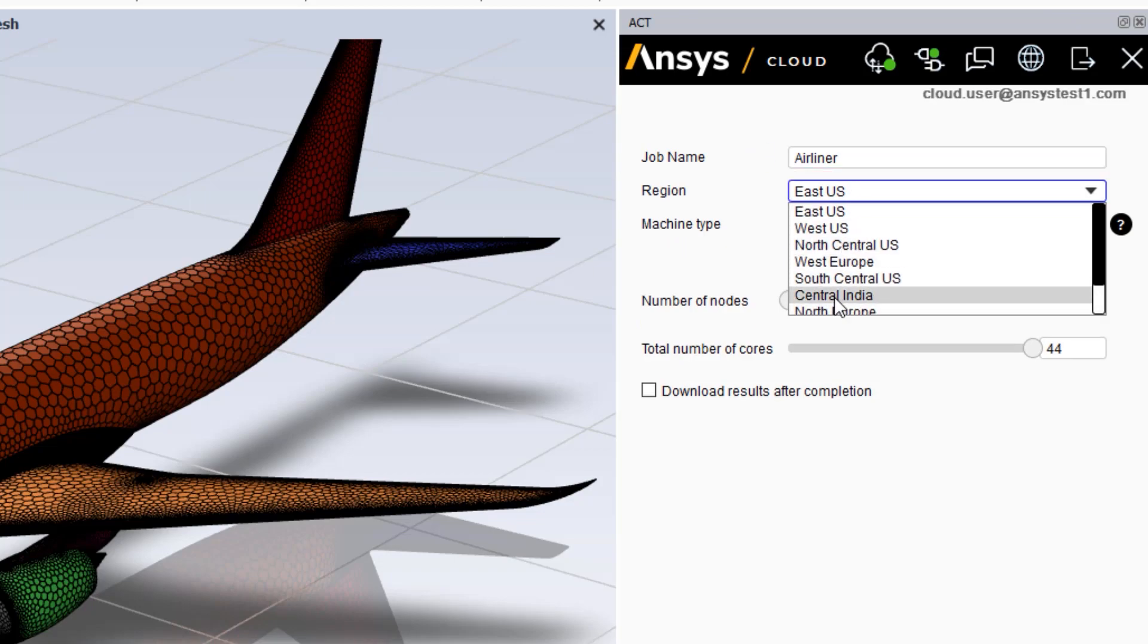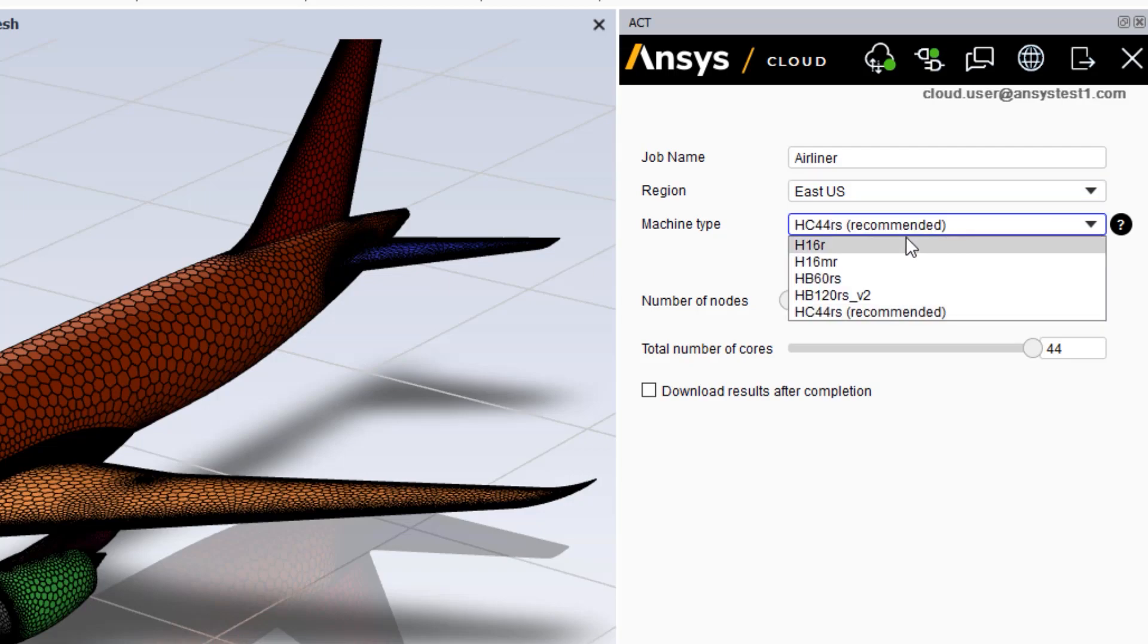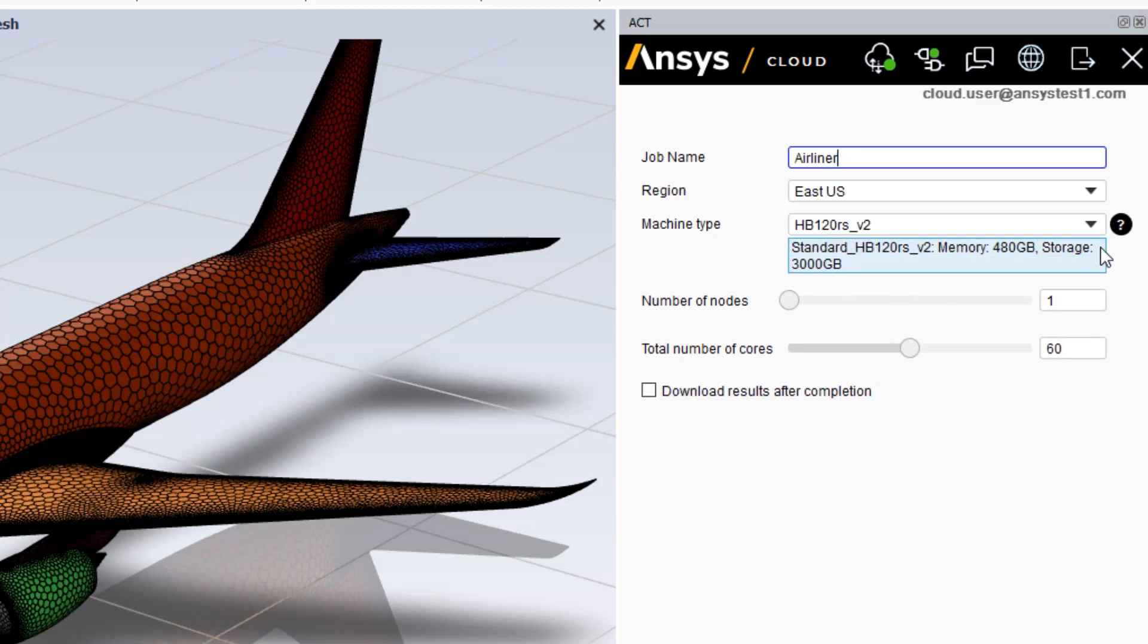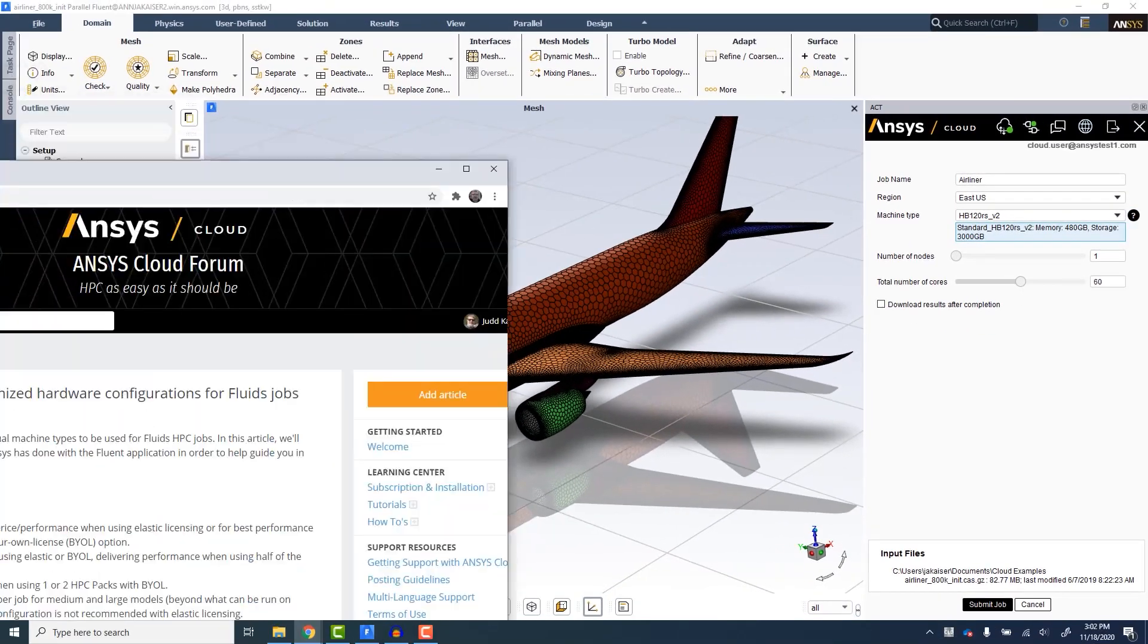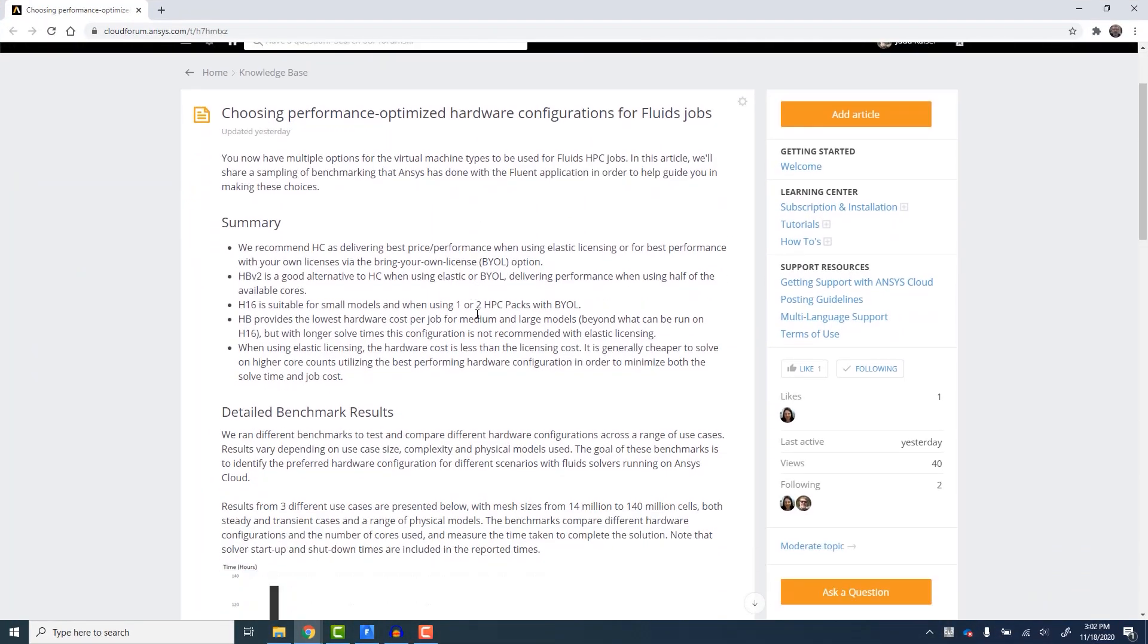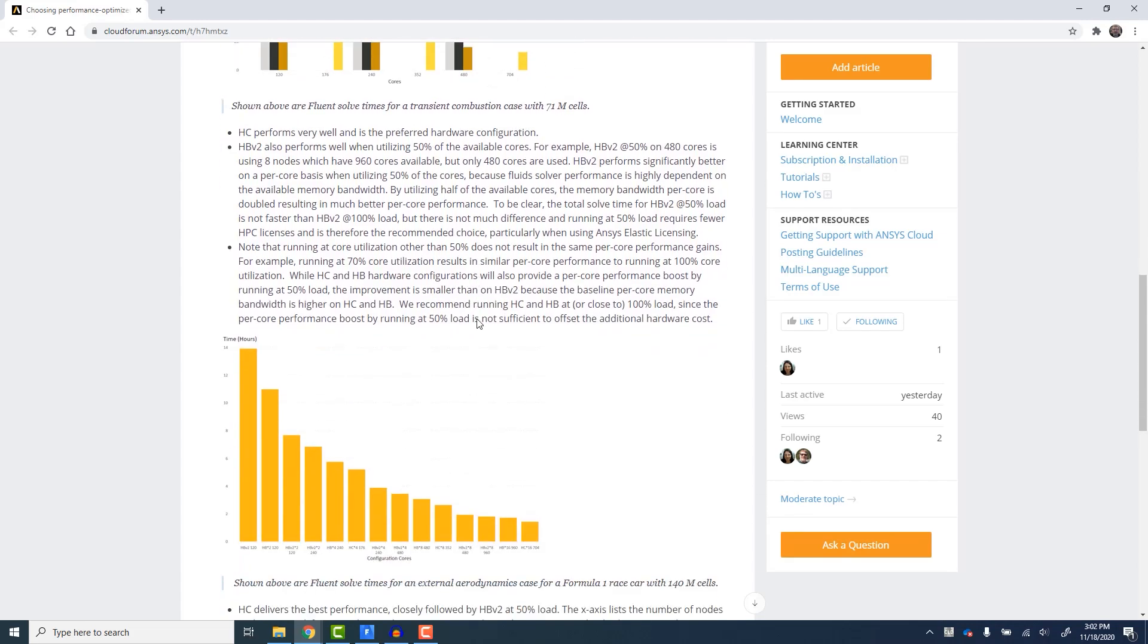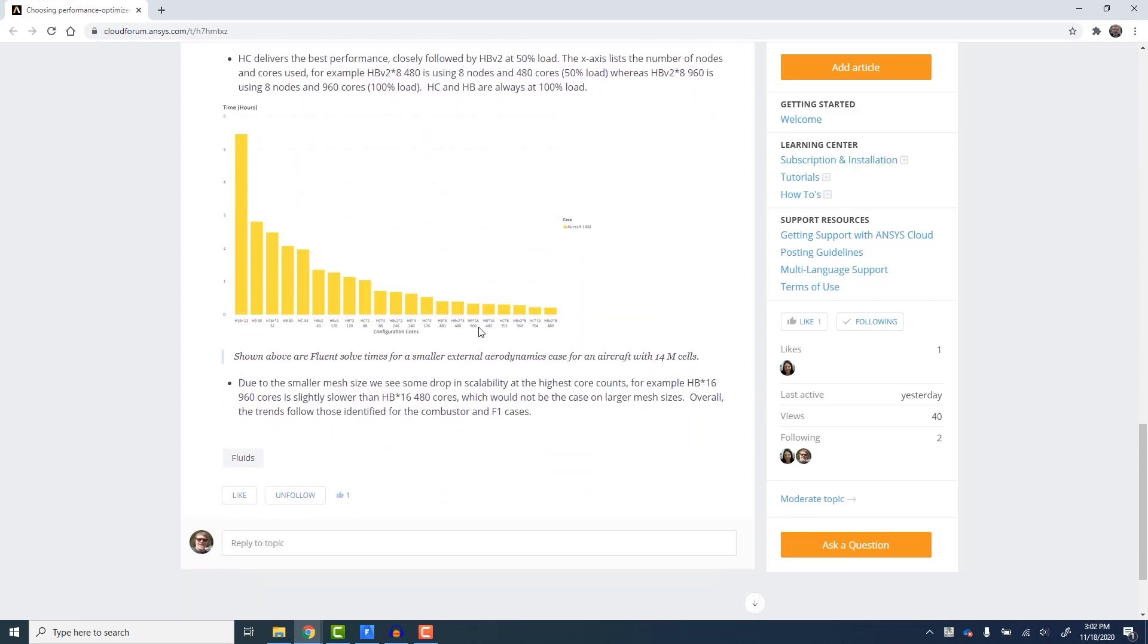Pick the closest available data center. Pick the virtual machine type you wish to use. With the most recent Ansys Cloud release, we have several choices, including machines that have up to 120 cores per node. If we need guidance on making this choice, this help link takes us to an article on the Cloud Forum, which includes some guidelines and benchmark data.